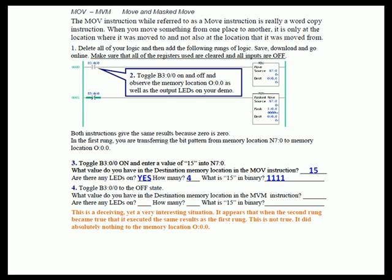Now toggle B3:0/0 to the off state. If you couldn't remember how to toggle B3:0/0 on and off, you right-click on B3:0 and there's a selection that says 'toggle' — so you right-click to toggle it on, right-click to toggle it off. So you've toggled B3:0/0 off — what value do you have in the destination memory location in the Move with Mask instruction in rung 1?